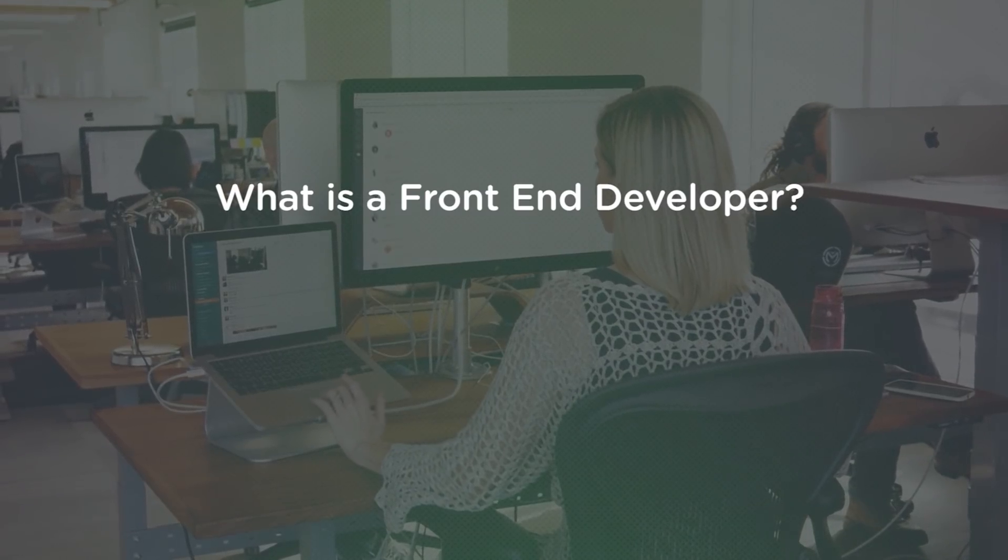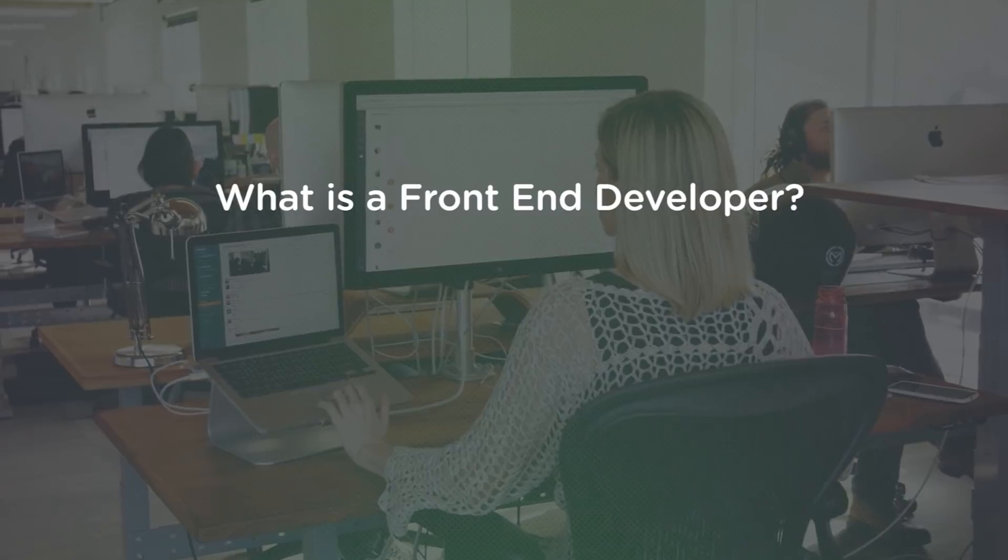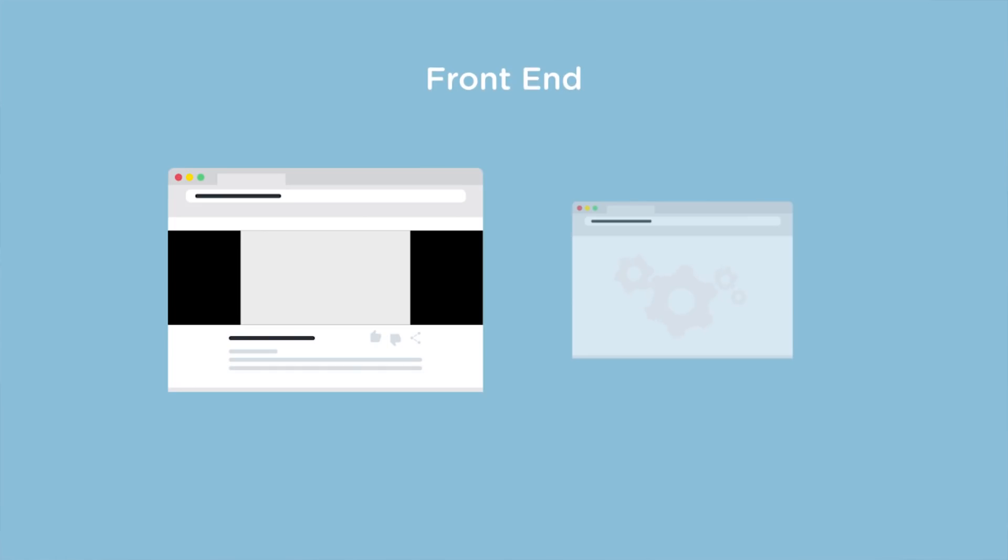First up, what is a front-end developer? There are generally two parts to any web application. The front-end or client side of the web app is everything you see and interact with in the browser as a user of the application.